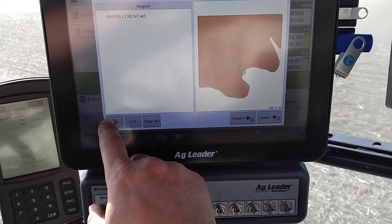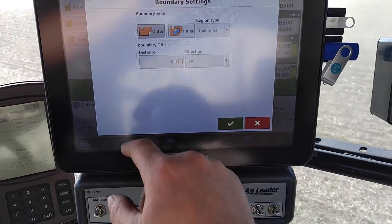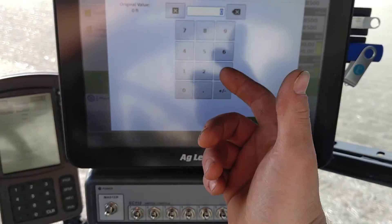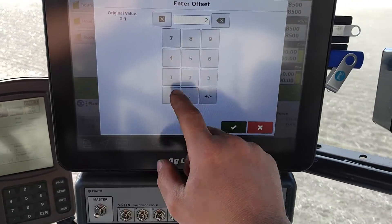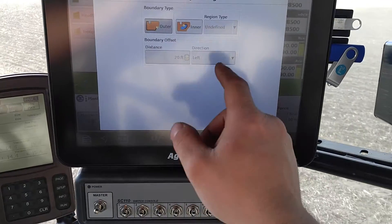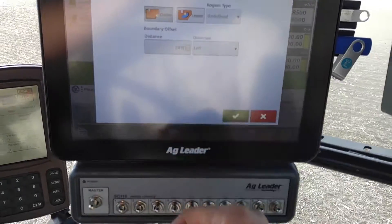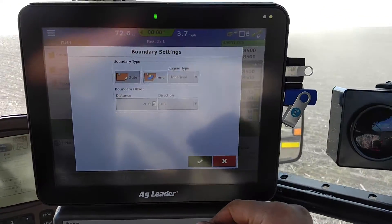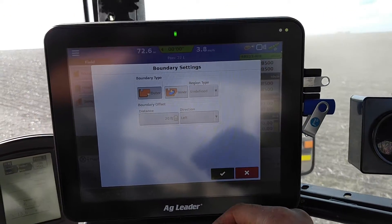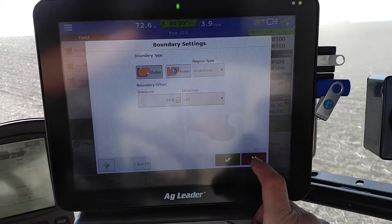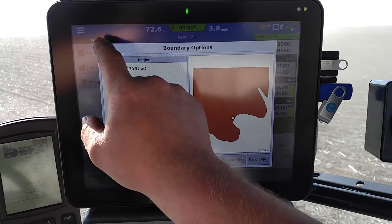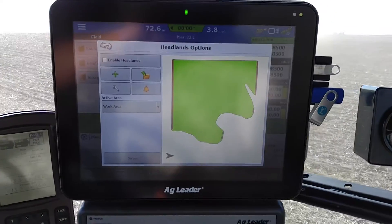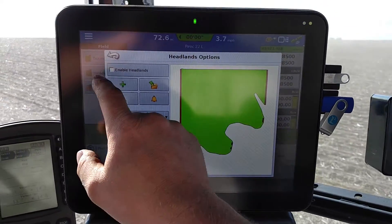So you create your boundary easy enough. Set your boundary type — I've got a 40-foot planter, 20-foot left side if you drive around that way. Mark it around, then go to headlands.